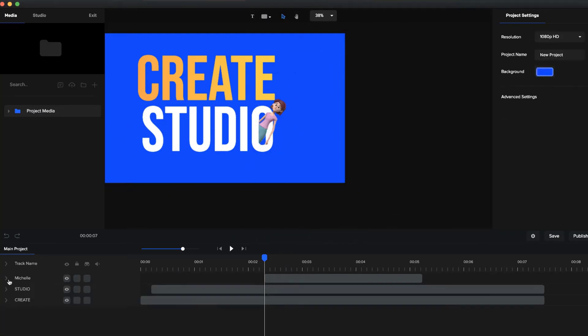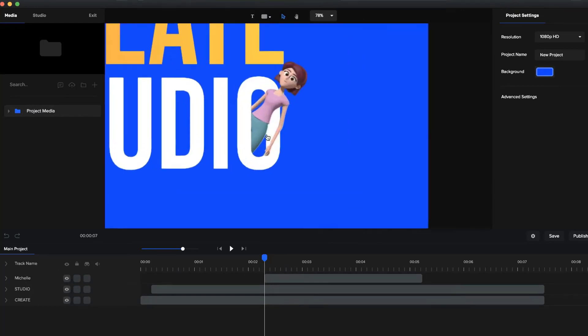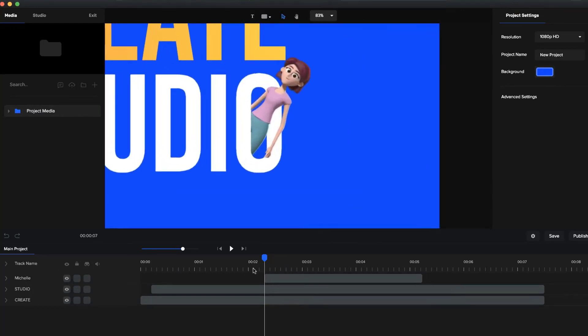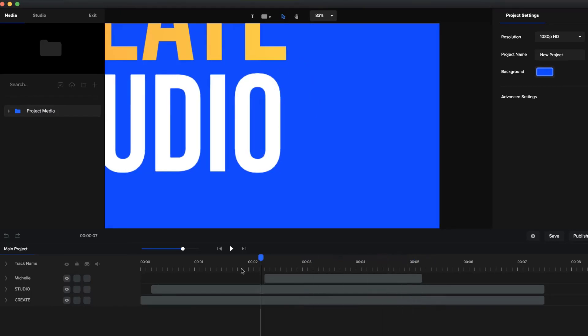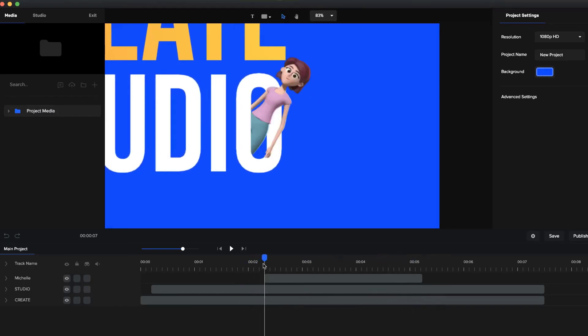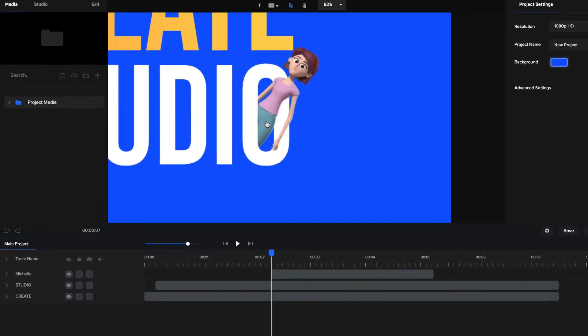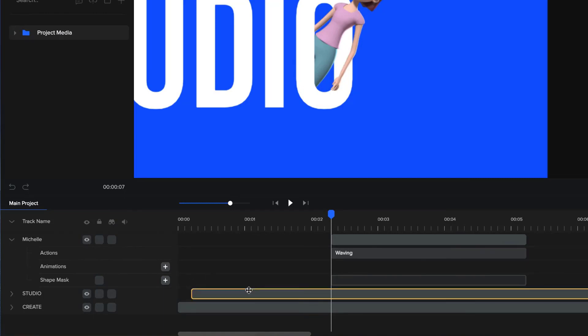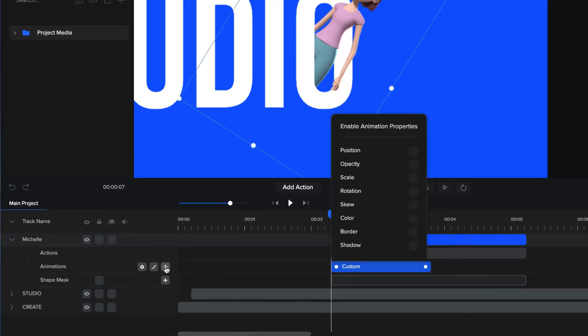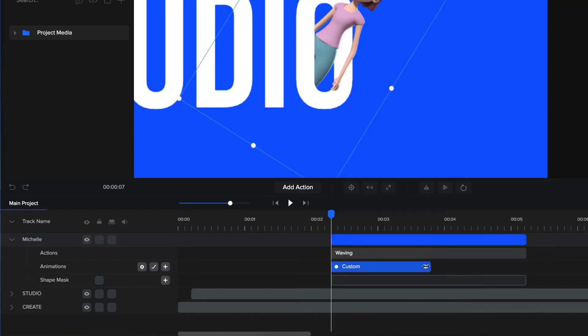So now what we're going to do is create some animation so that she pops in and out. So to do that we've got her now just waving like this, but we want her to come in and out. So what we want to do is add a custom position animation. Just drop her down and click on animations on the plus icon and click on position. And then just maybe drag it out so it's about one second long or so.